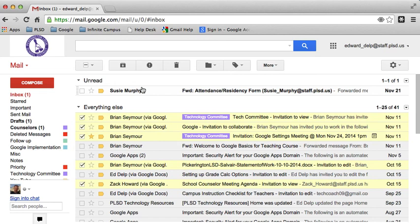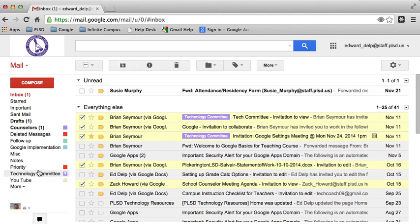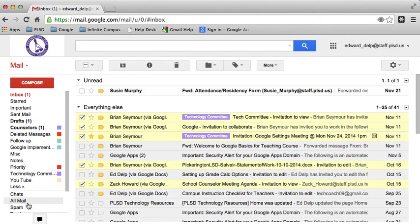So archiving sort of hides those email messages. Going back in and showing All Mail brings them back. And therefore, they're not completely deleted. But you don't have to deal with them any longer. They're not showing up in your inbox or in folders.